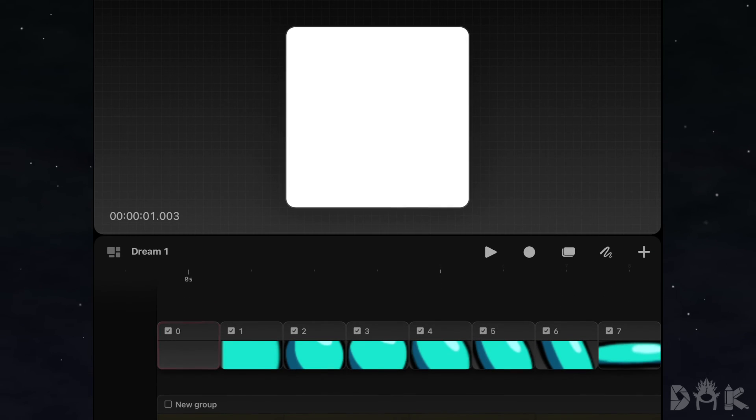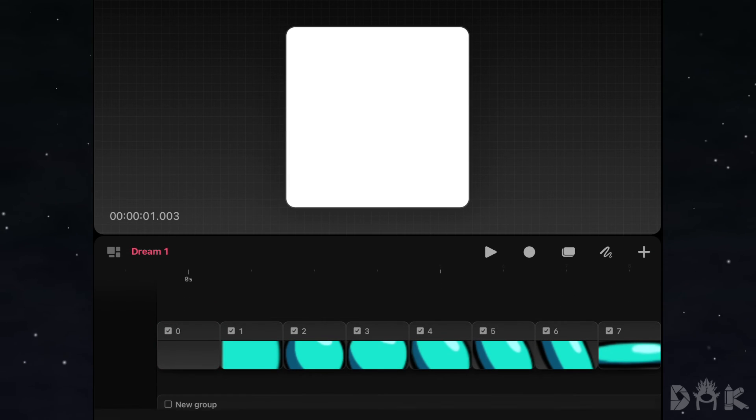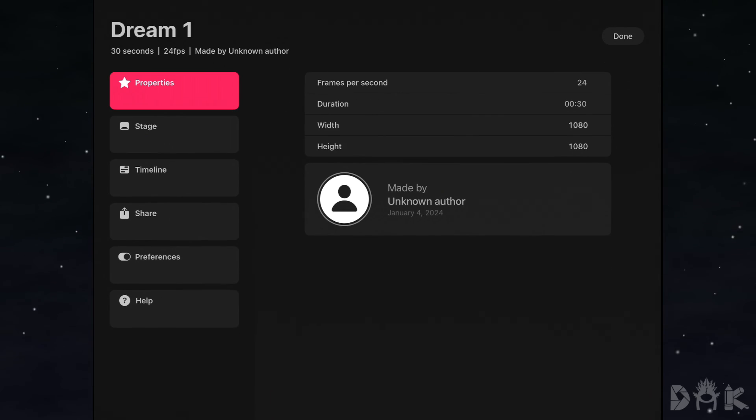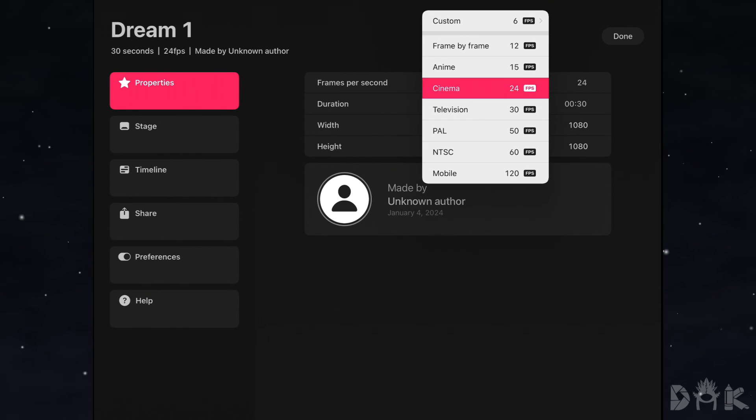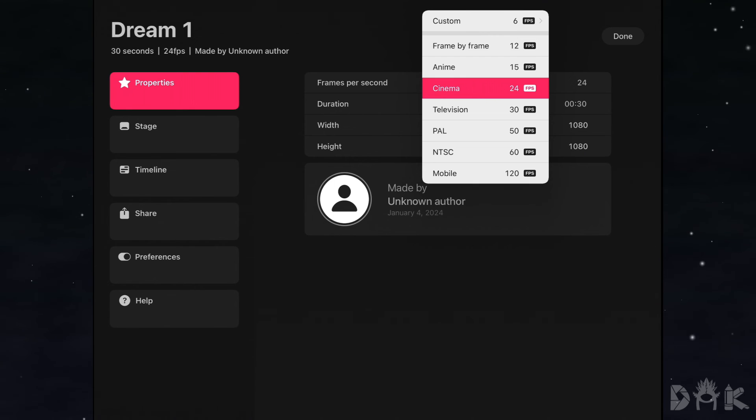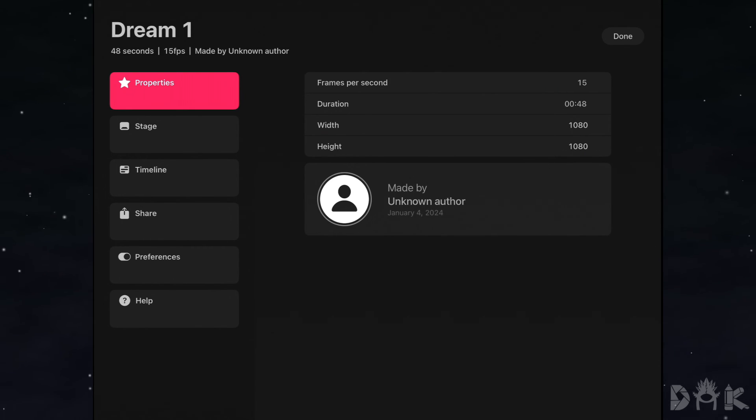So an easy way to fix this is first, we will click on Dream 1 to head into the settings. Then we will go to properties. And instead of having it on 24 frames per second, which is the FPS, we will set it to 15 FPS. Alright, cool.